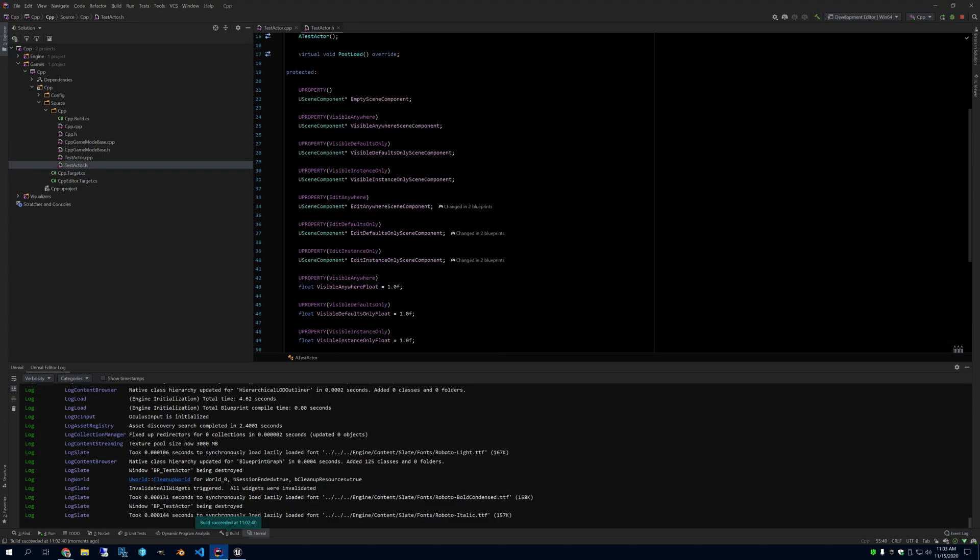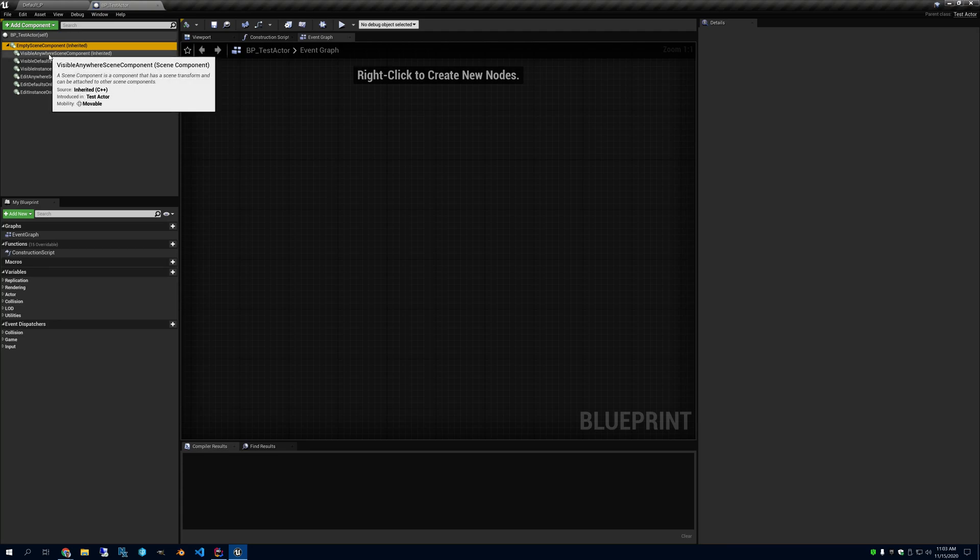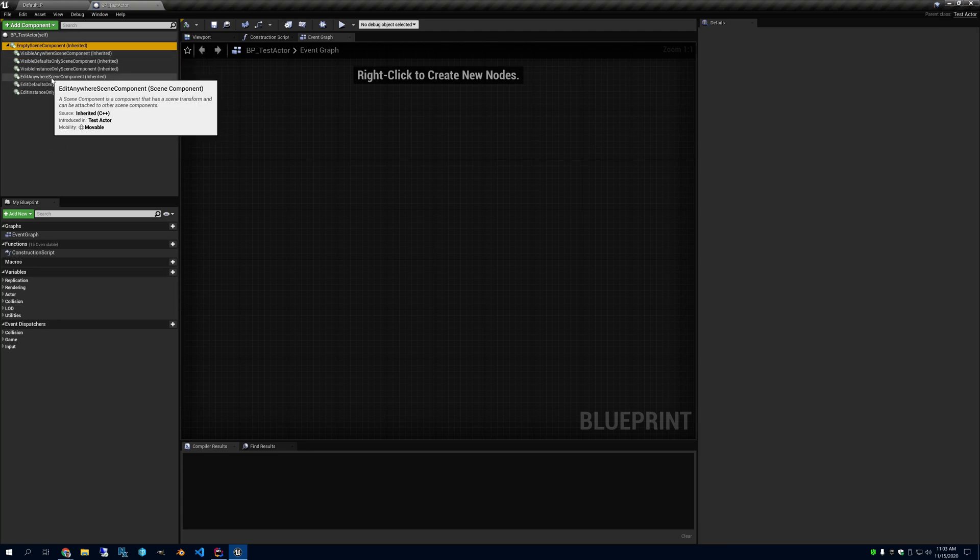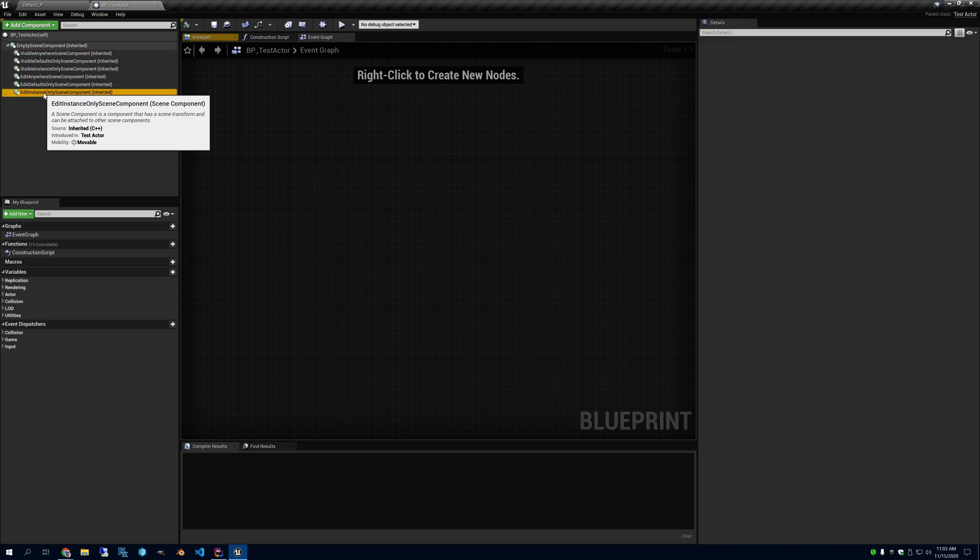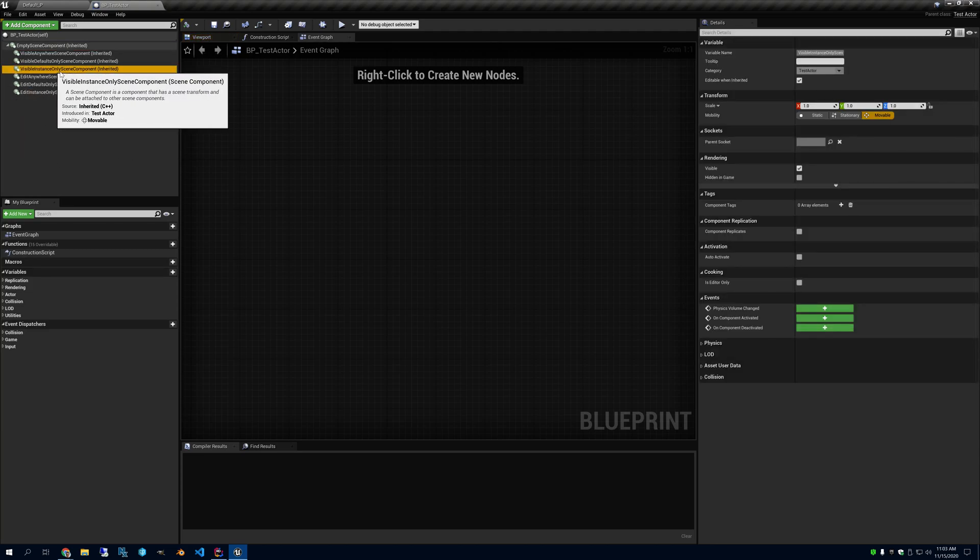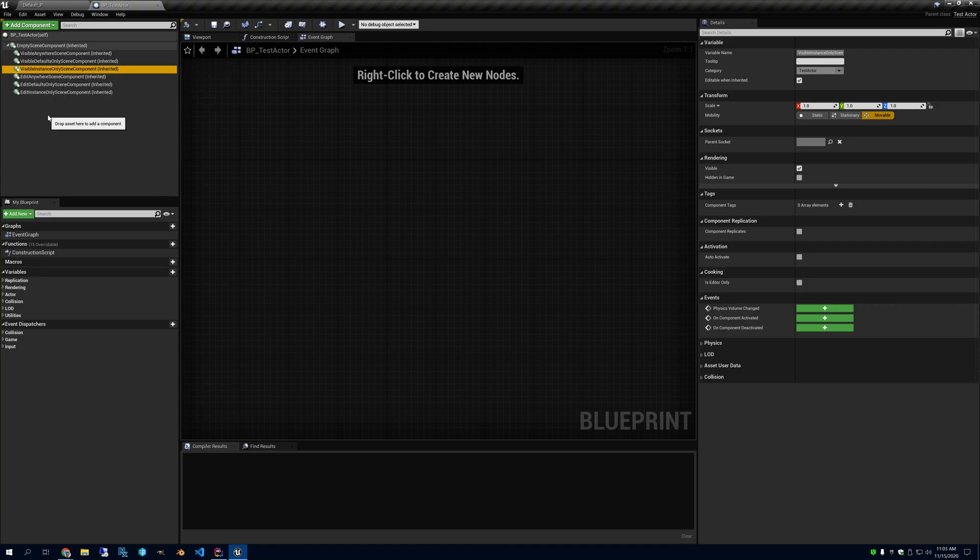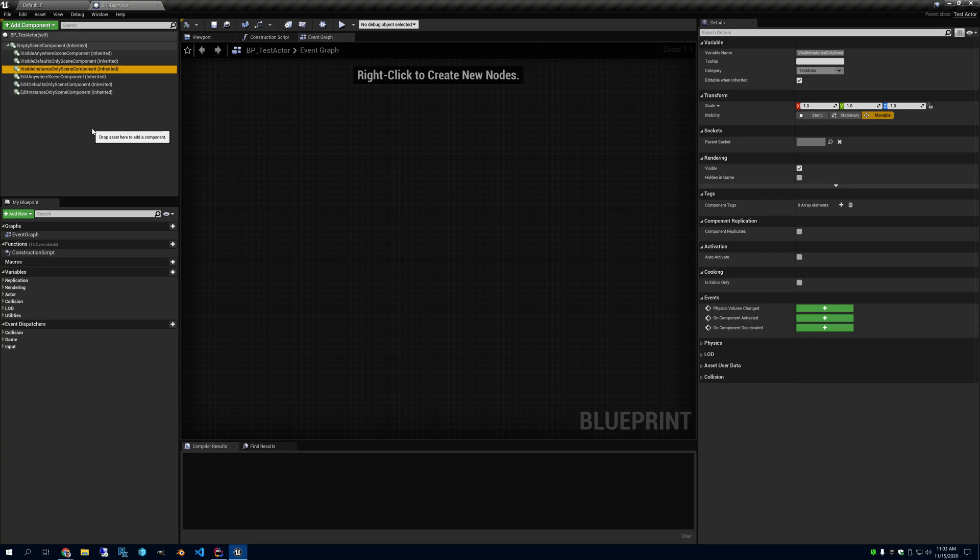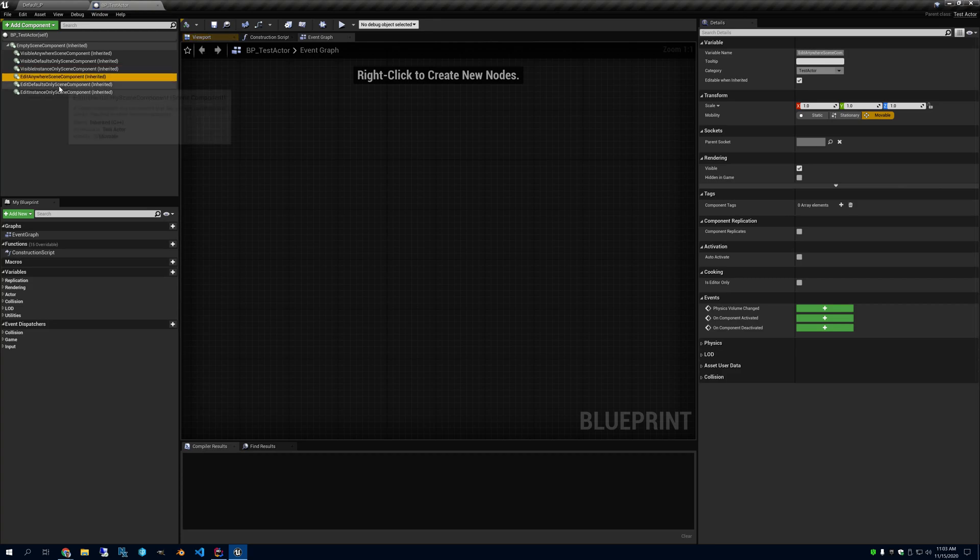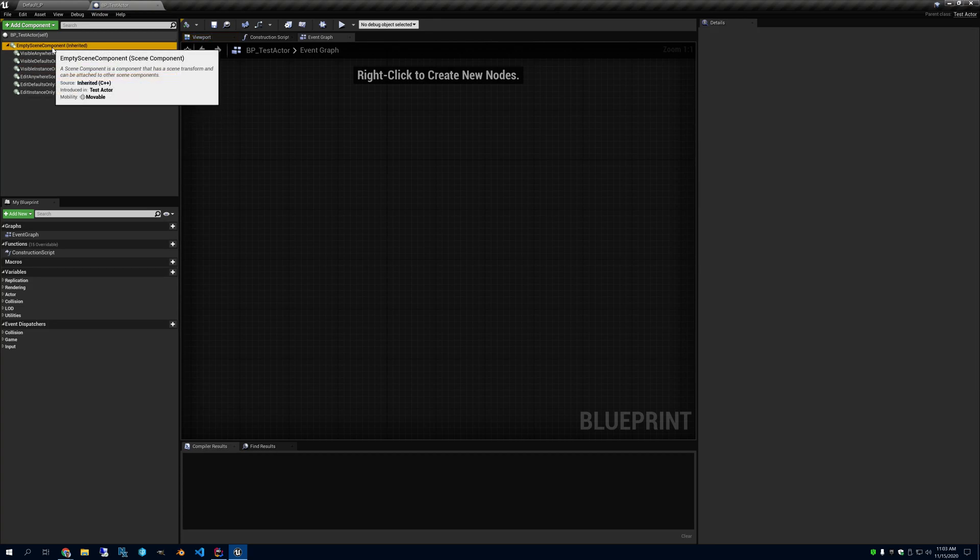So if you look here, here's all of them, all seven, which is interesting. Because you'd suspect that you wouldn't be able to see the Edit Instance Only ones or Visible Instance Only ones, because these should only appear in the world, yet you can see them in the Editor, which makes me think that they don't intend you to use those specifiers for components. It's probably best to use Visible Anywhere.